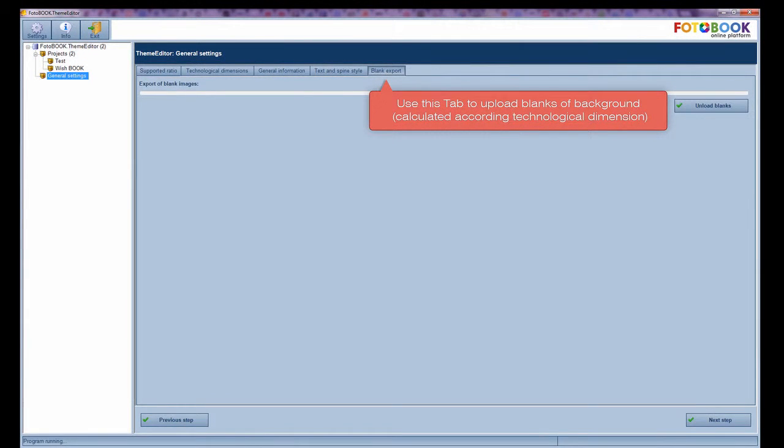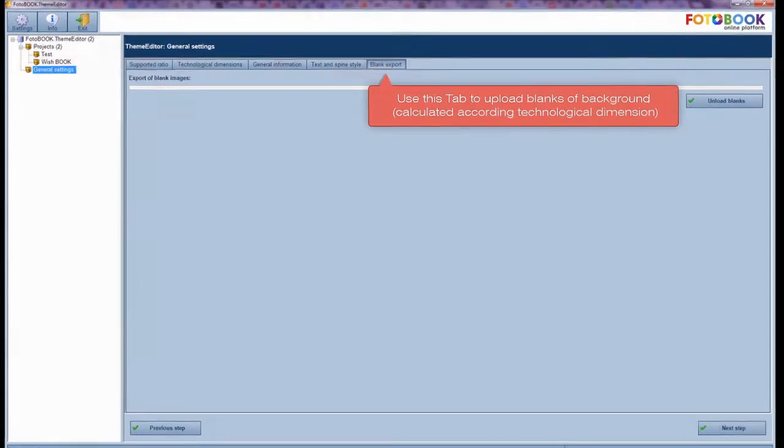Blank export. Use this tab to upload blanks of background, calculated according to technological dimensions.